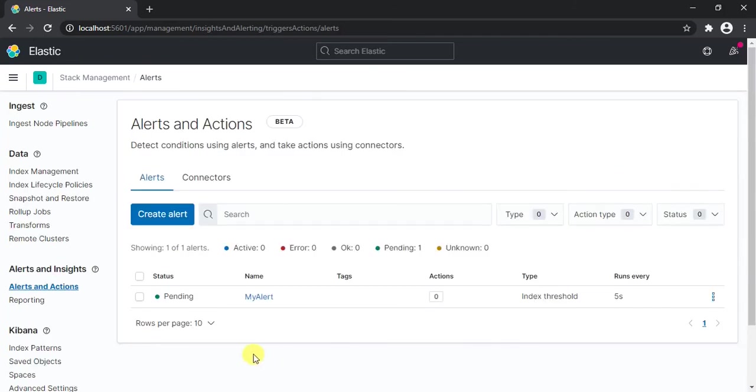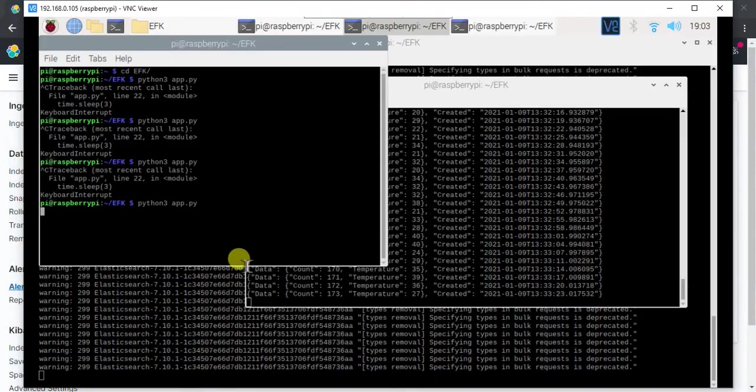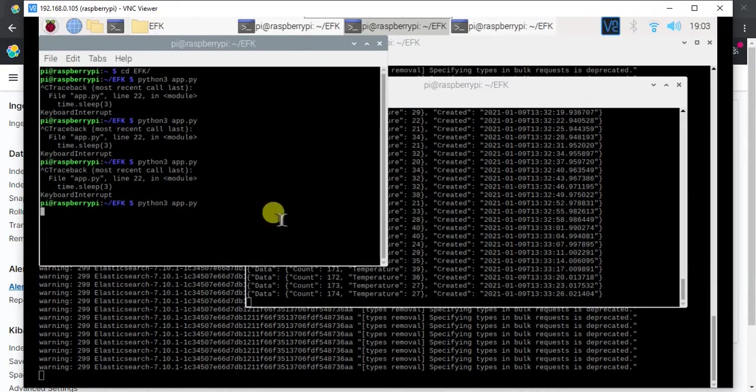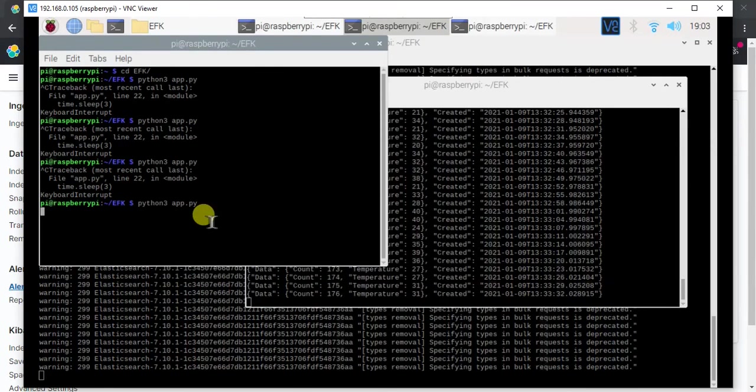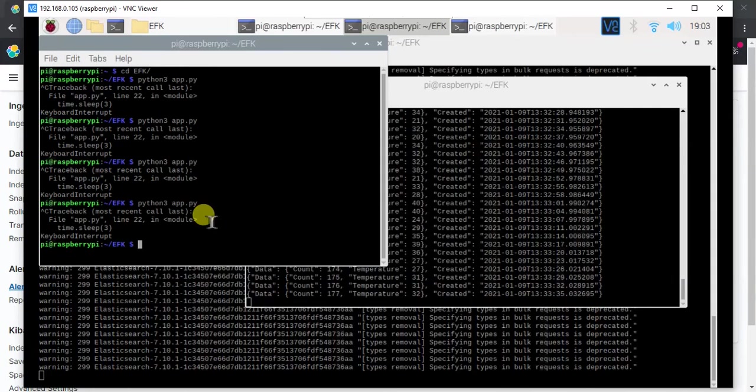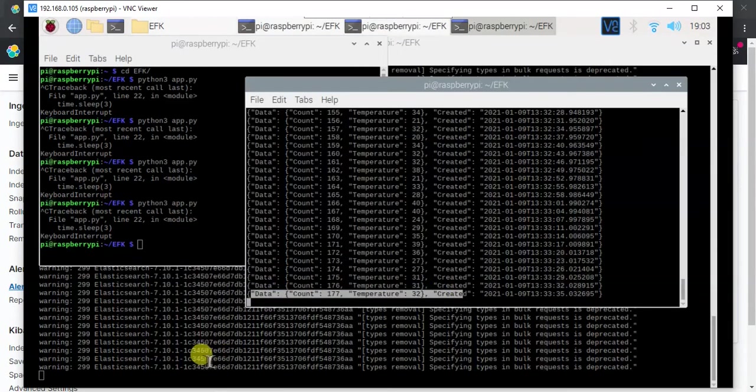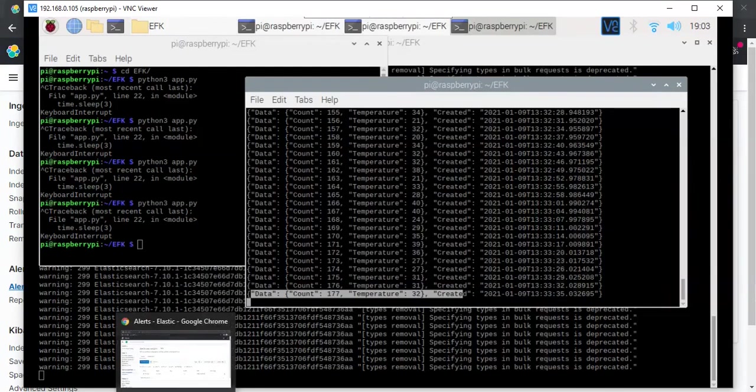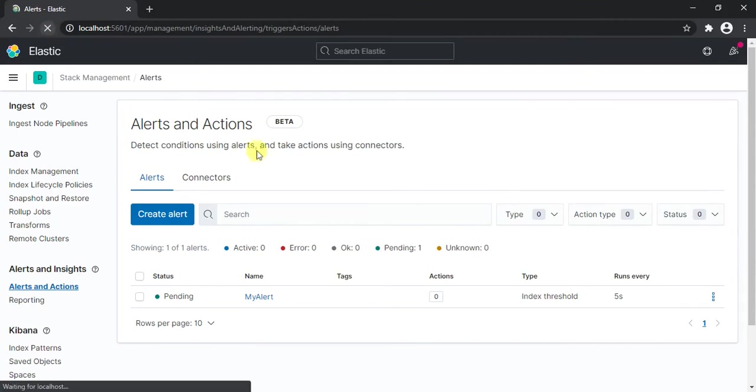Now you'll see that our alert is showing as pending because there is no alert generated. So in order to generate an alert, let's simply go to our code. We can either shut down our Raspberry Pi or simply make it offline or quit our Python code. Let me just stop my Python code. This will then stop generating the logs and then FluentD will also not publish any data.